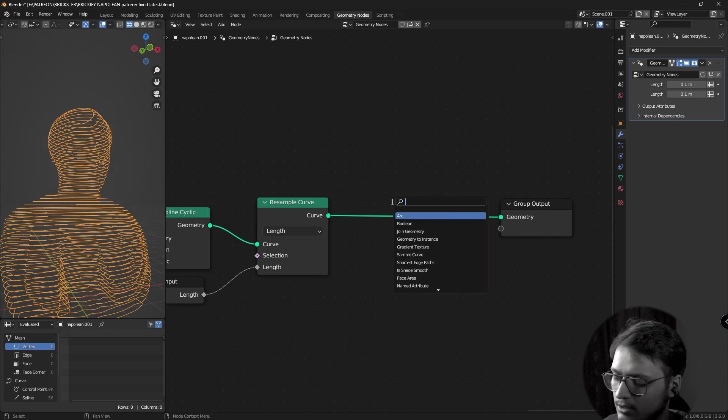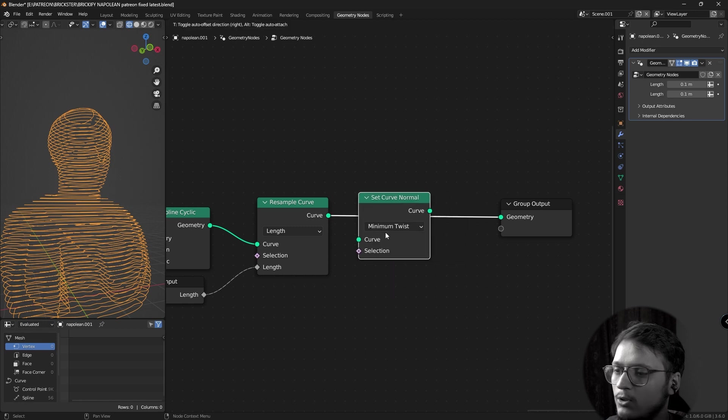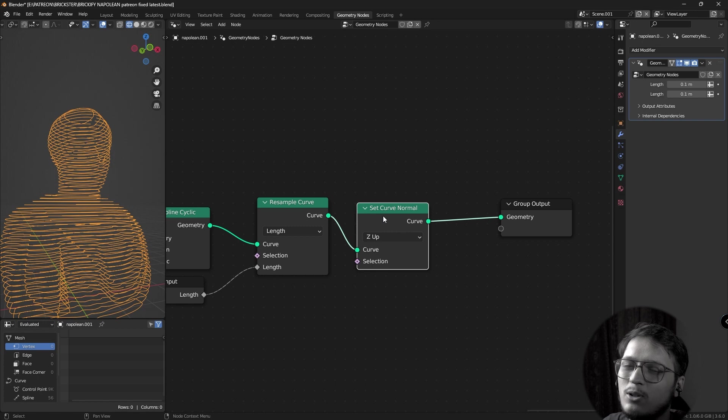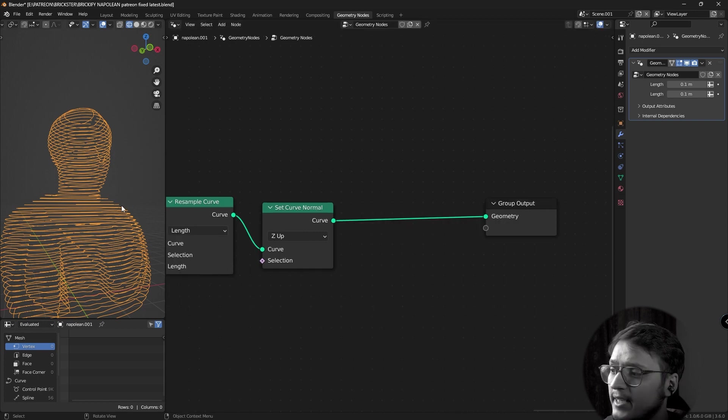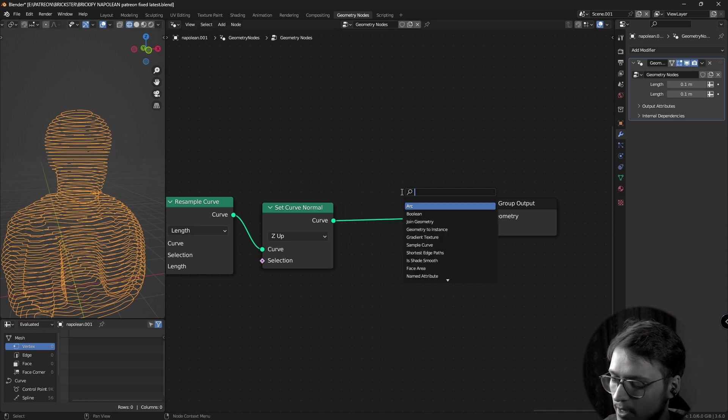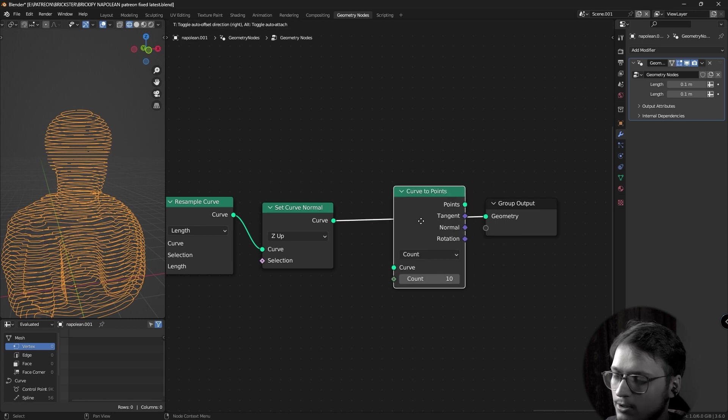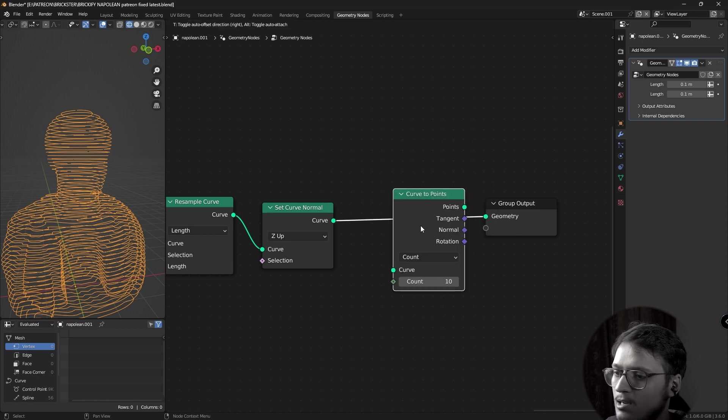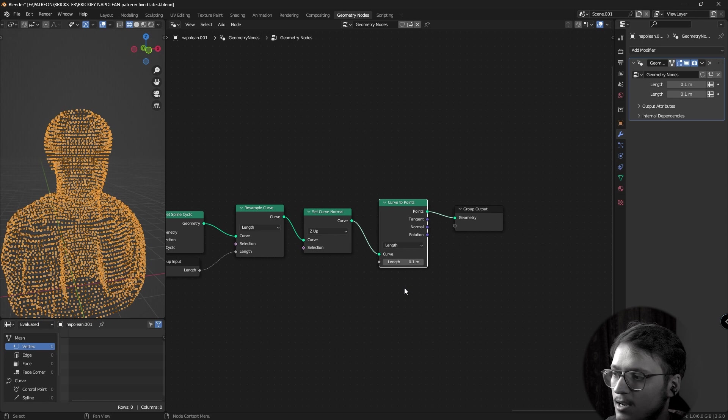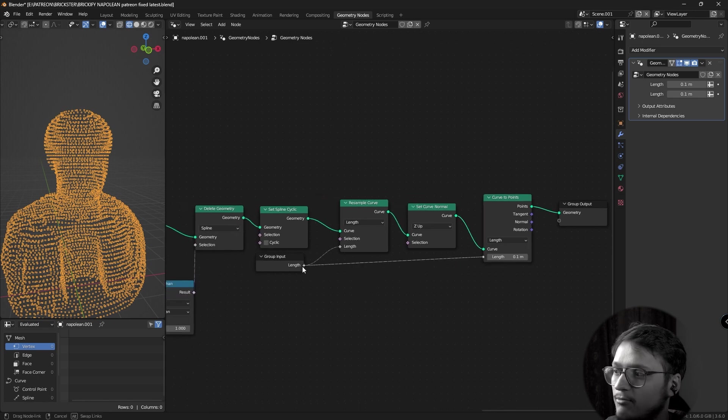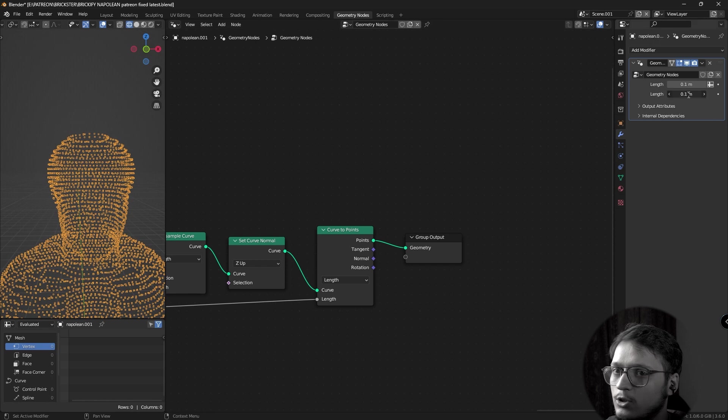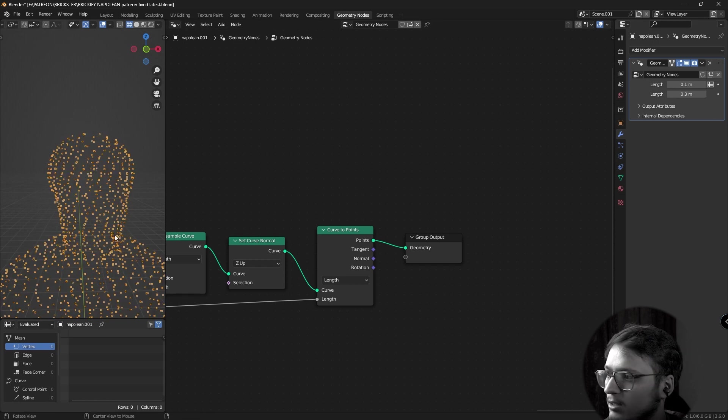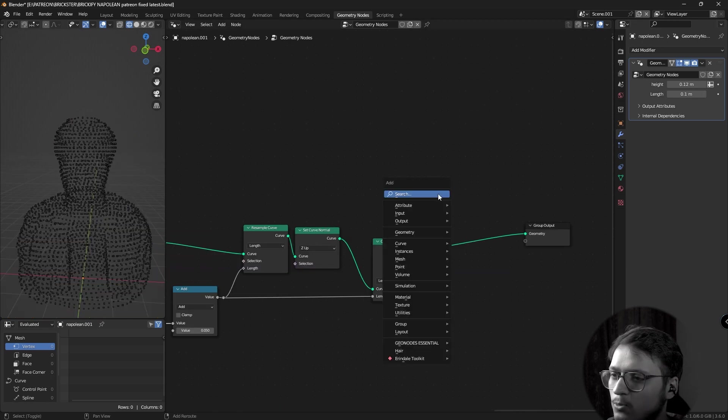Now, another sort of debug thing that you can do after this is set curve normal node and set it to Z up. Just to be sure that your curves aren't twisted. I don't think they will be, but just to be sure. Next thing that I need to do is change these curves into points. I'm going to add a curve to points node and set it to length. And this length value must be equal to the length of brick. You can notice if I change it to 0.2 or 0.3, the points are now 0.3 meters apart.